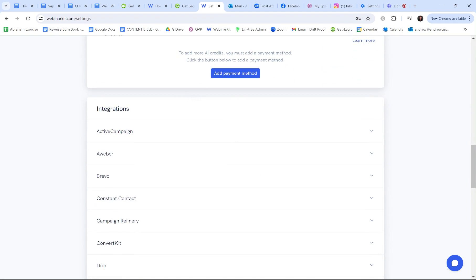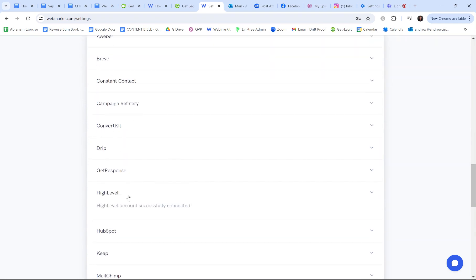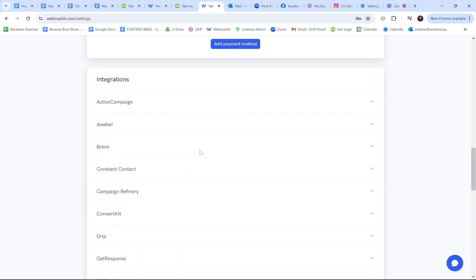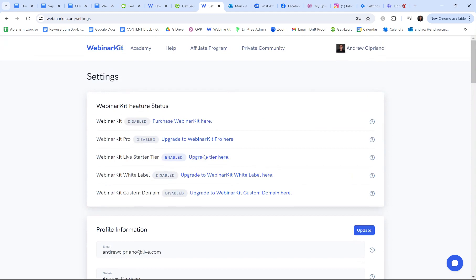You start by going to WebinarKit and connecting Go High Level under account integration — that's super simple. But then you're like, wait, now that it's hooked up, why isn't my workflow working? It's not populating the right data, and people are getting all my workflow emails all at once.